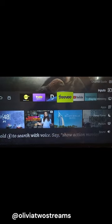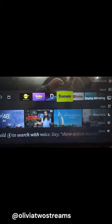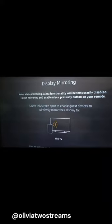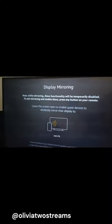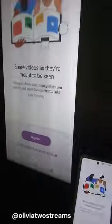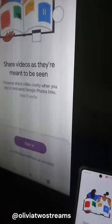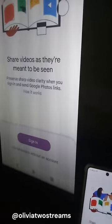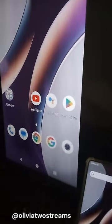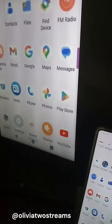On the TV, I went to the settings menu then selected display mirroring. As you can see, my phone is connected to my TV. My phone is in the lower right hand corner and the TV screen is in the upper left hand corner.